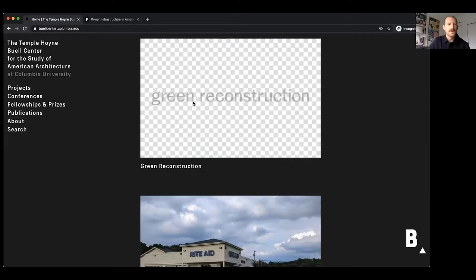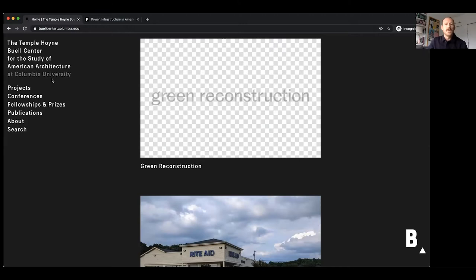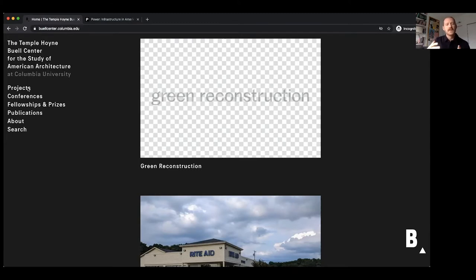I'm going to share my screen and tour you around a little bit. This is our main website — buellcenter.columbia.edu — which gives a very zoomed-back sense of some of the kinds of things we do: conferences, prizes, publications, etc. But the bulk of our work is long-term research projects that interact with the curriculum and various programs at the architecture school. We're also a bridge between the school and the rest of the university, between the university and the profession — a lot of inside-outside activity.